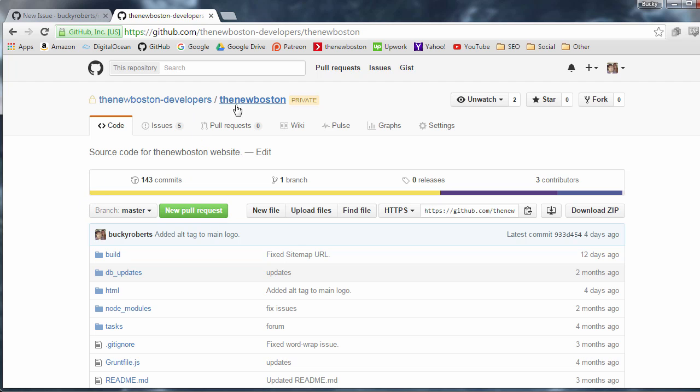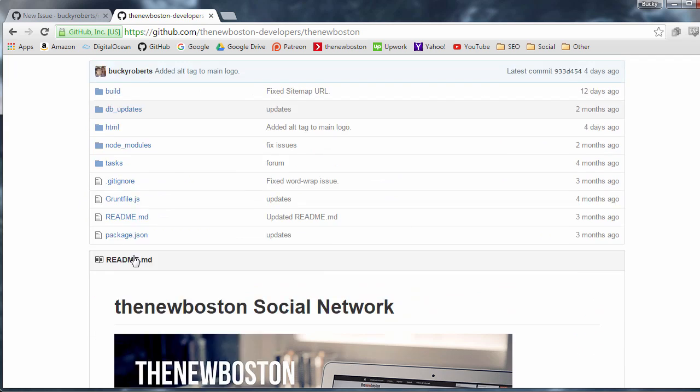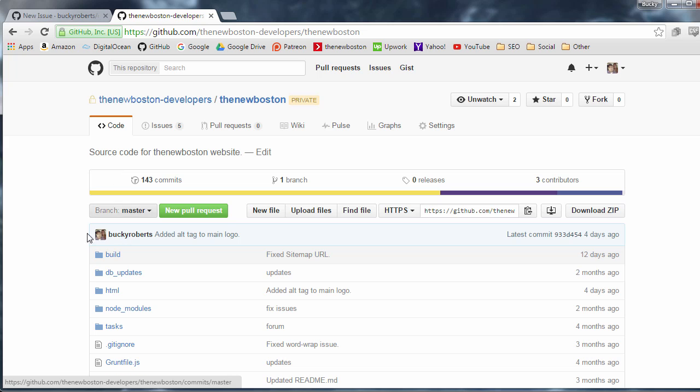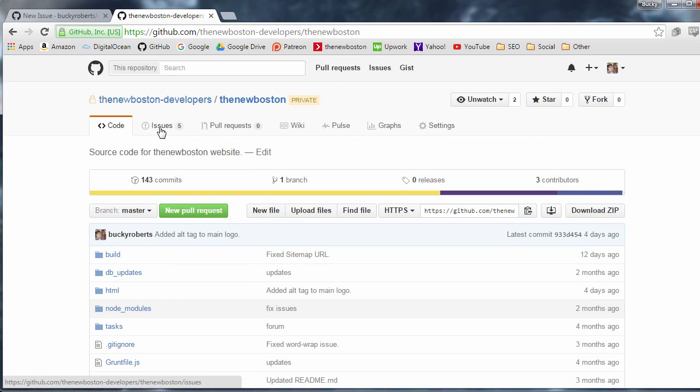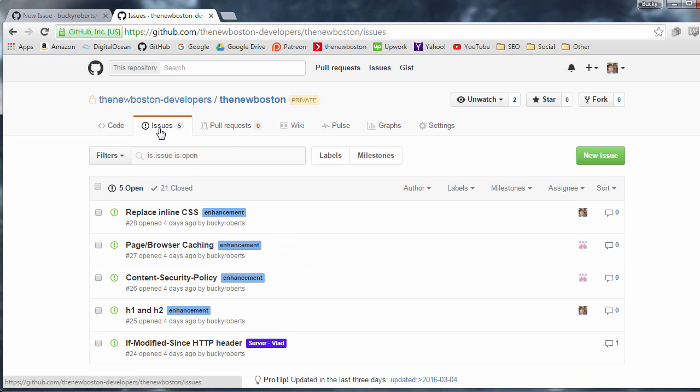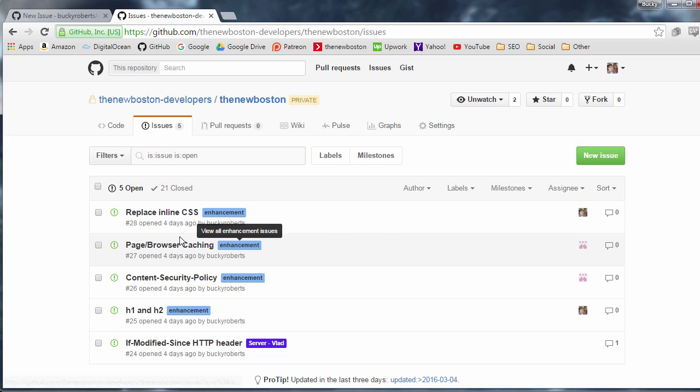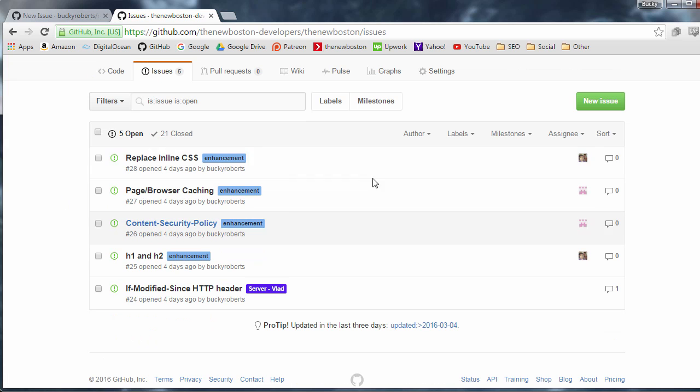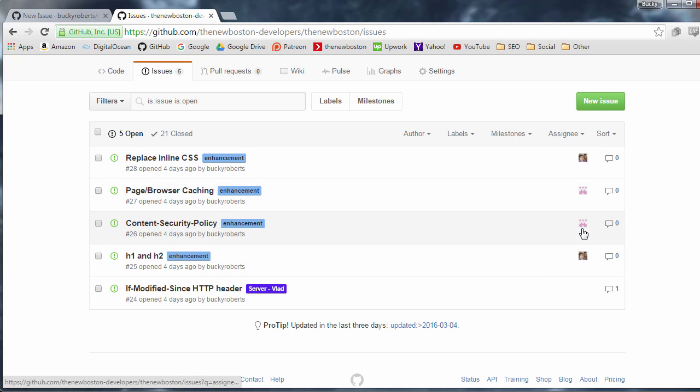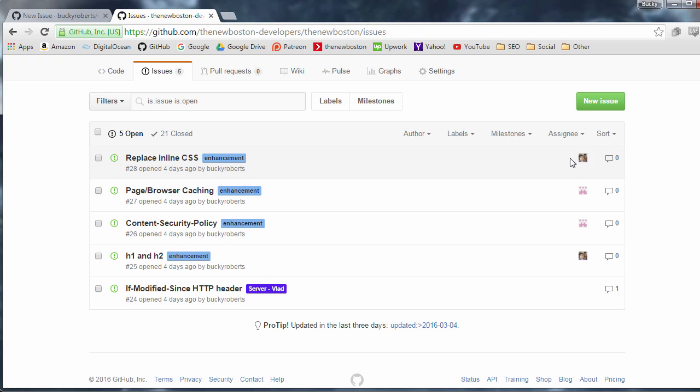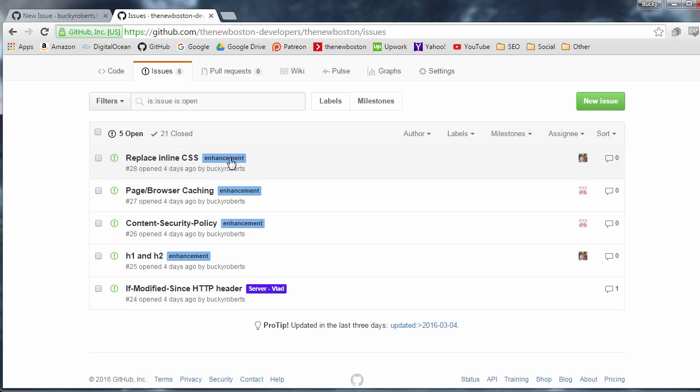So this is the source code for the actual website if you go to thenewboston.com this is all this. Now you can see that we have some issues right here. So we have different assignees me Eric this is my lead developer and you can see that I am assigned this issue and also this one and Eric is working on these things right now.